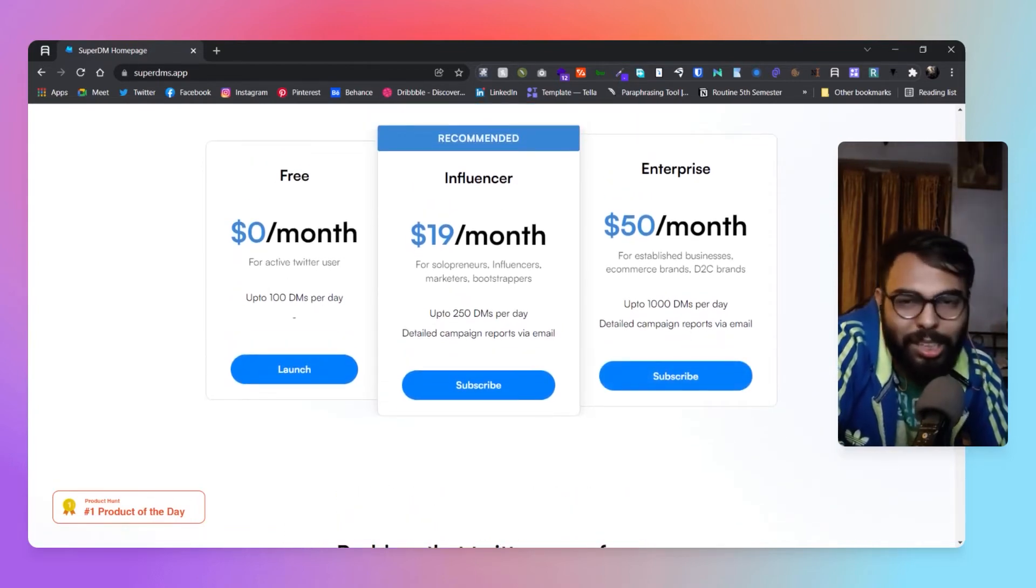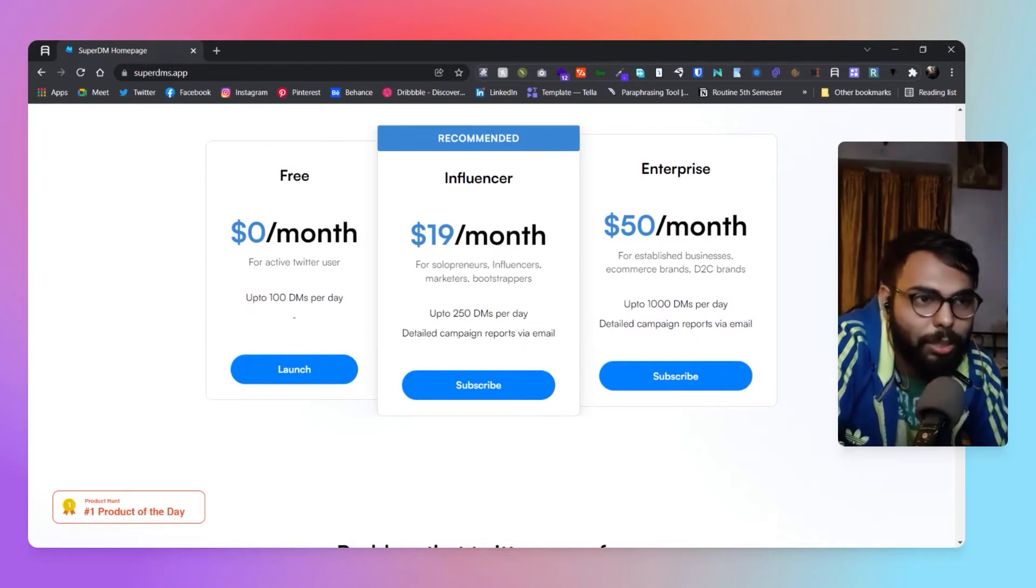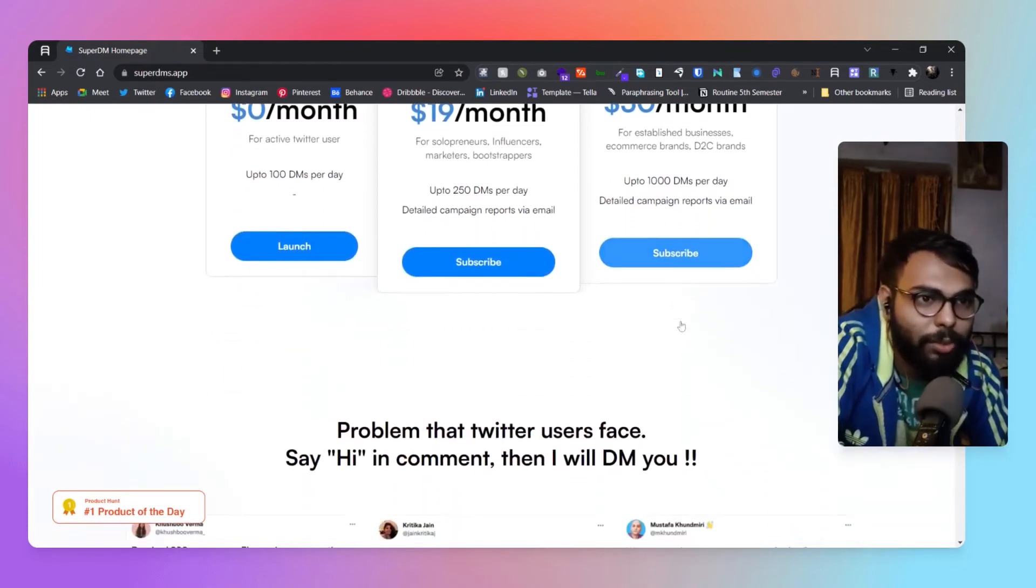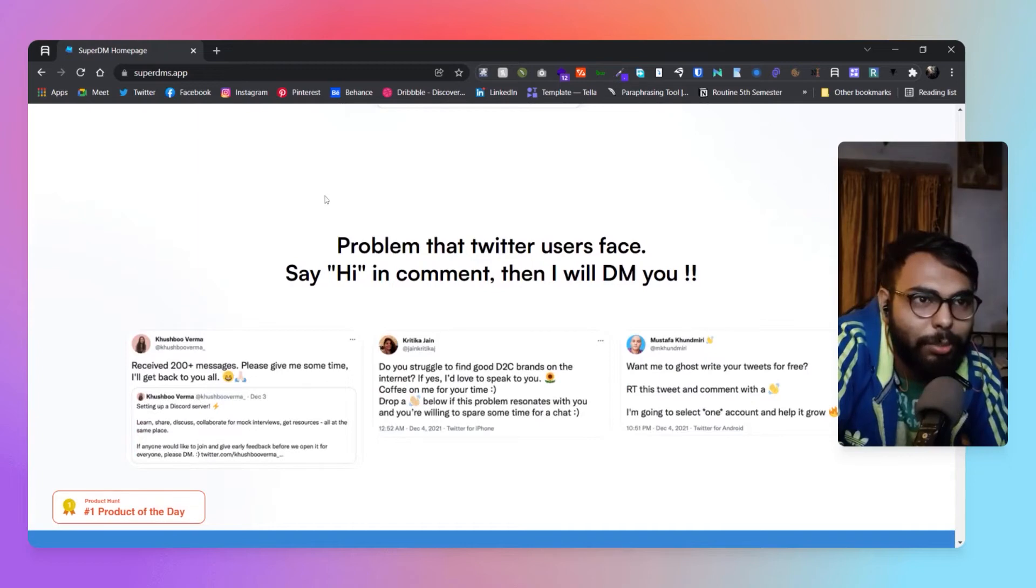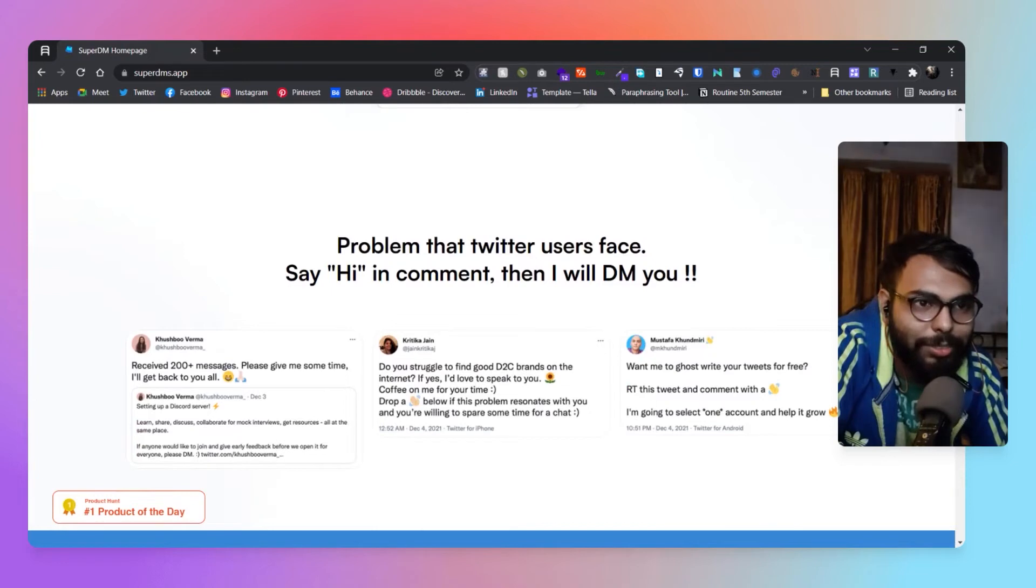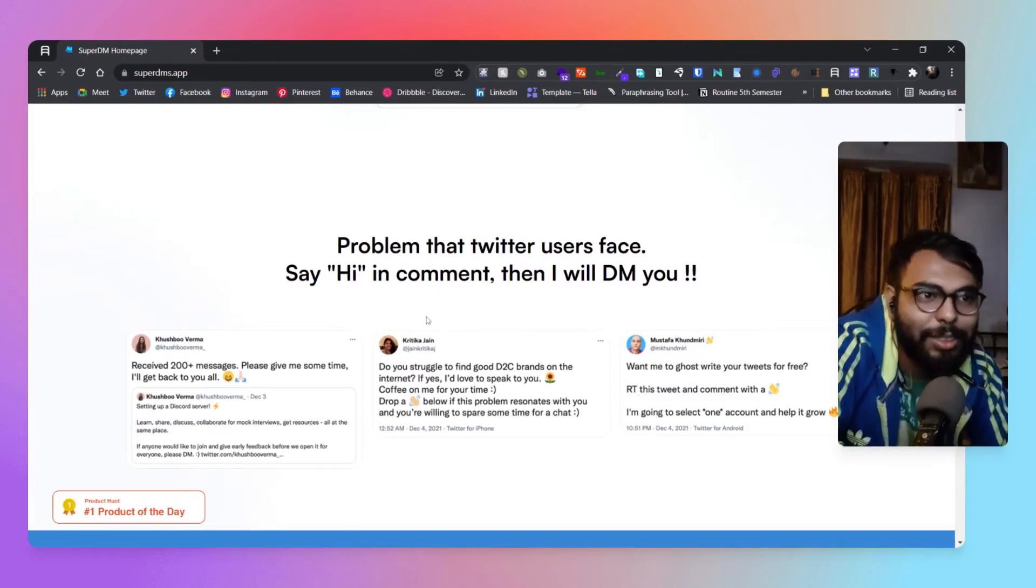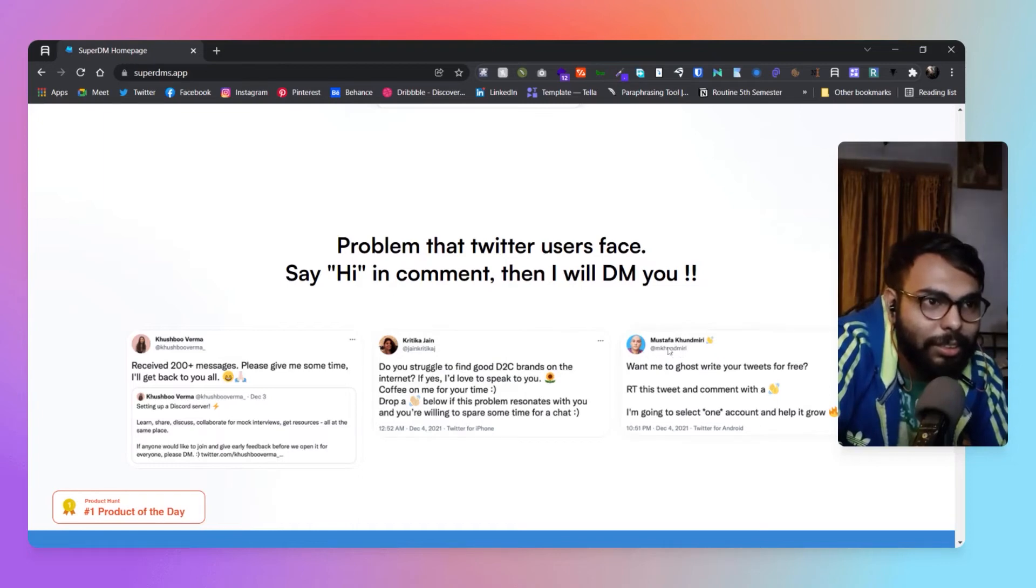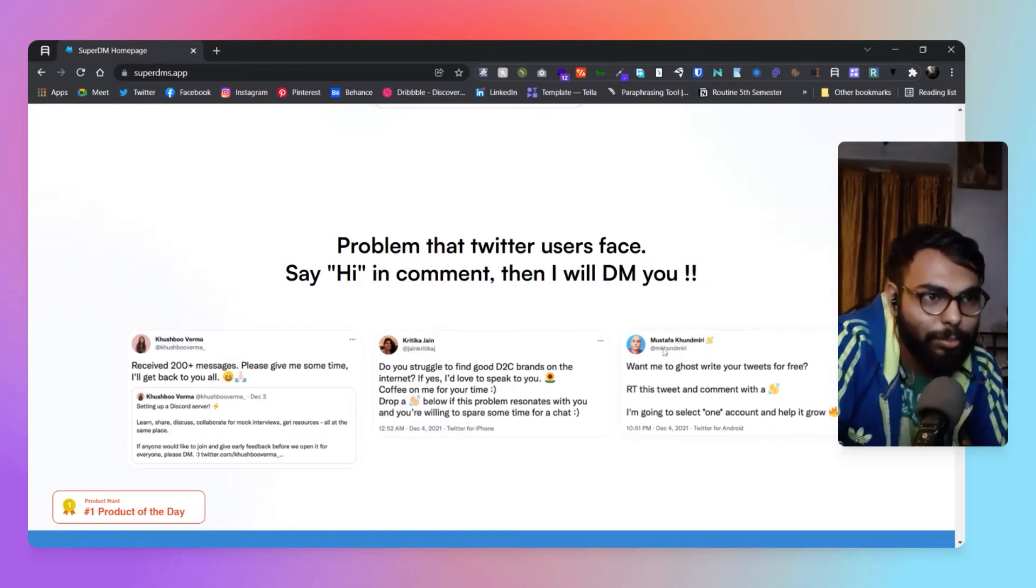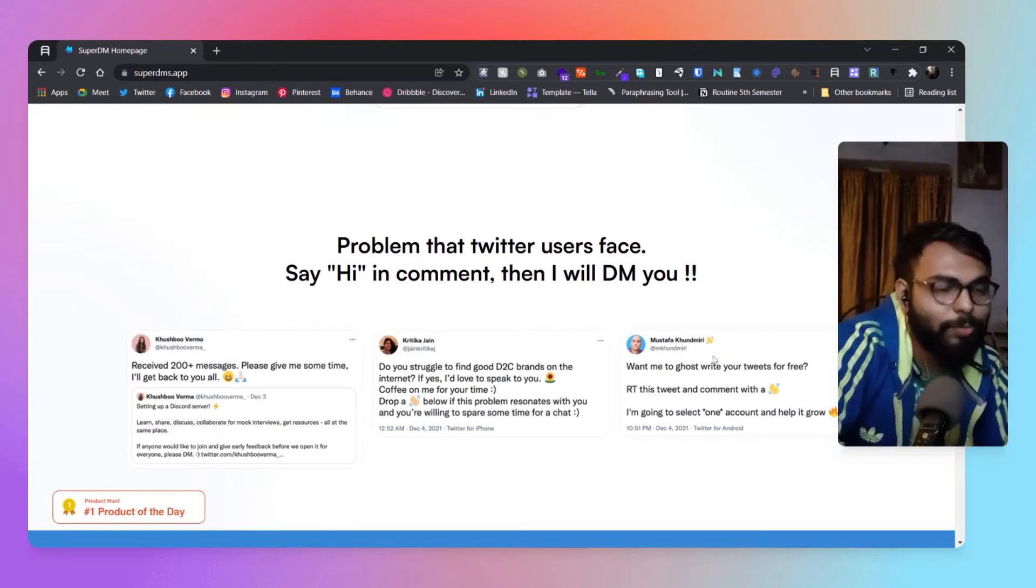Problem that Twitter users face: Say hi in comment, then I will DM. Here you can see Mustafa Khandmeri.